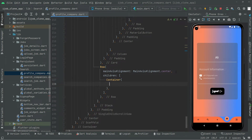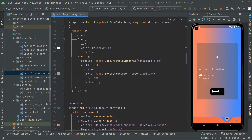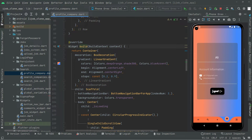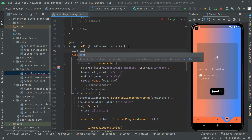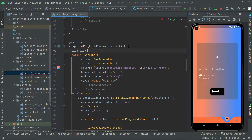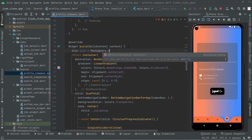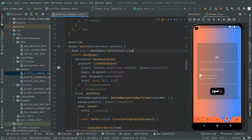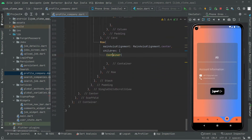Above the widget build, I'll create a Size variable. We'll assign it using MediaQuery.of(context).size, so it takes the size of whatever screen is being used. We'll use this size variable down in the container we just created.